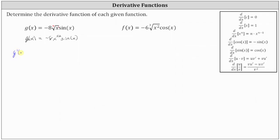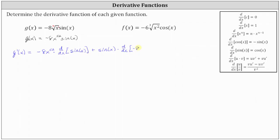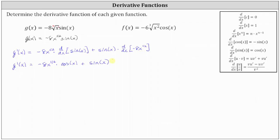So now from here, g prime of x, applying the product rule, is equal to the first function of negative 8 x to the power of 1 half times the derivative of the second function, which is the derivative of sine x, plus the second function of sine x times the derivative of negative 8 x to the power of 1 half. Now let's find the two derivatives. The derivative of negative 8 x to the power of 1 half with respect to x is equal to negative 8 times the exponent of 1 half times x to the power of 1 half minus 1, which gives us an exponent of negative 1 half.